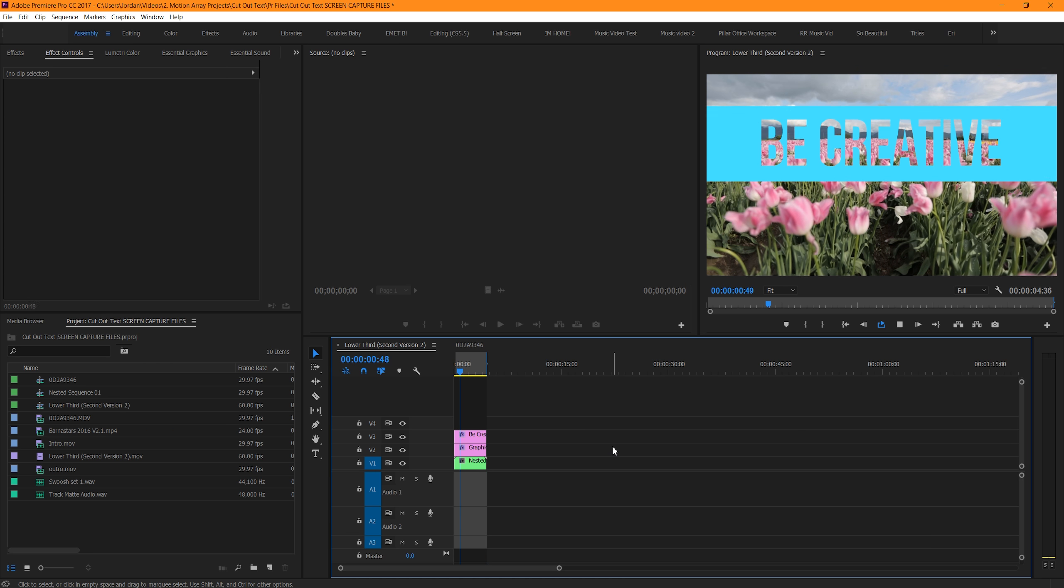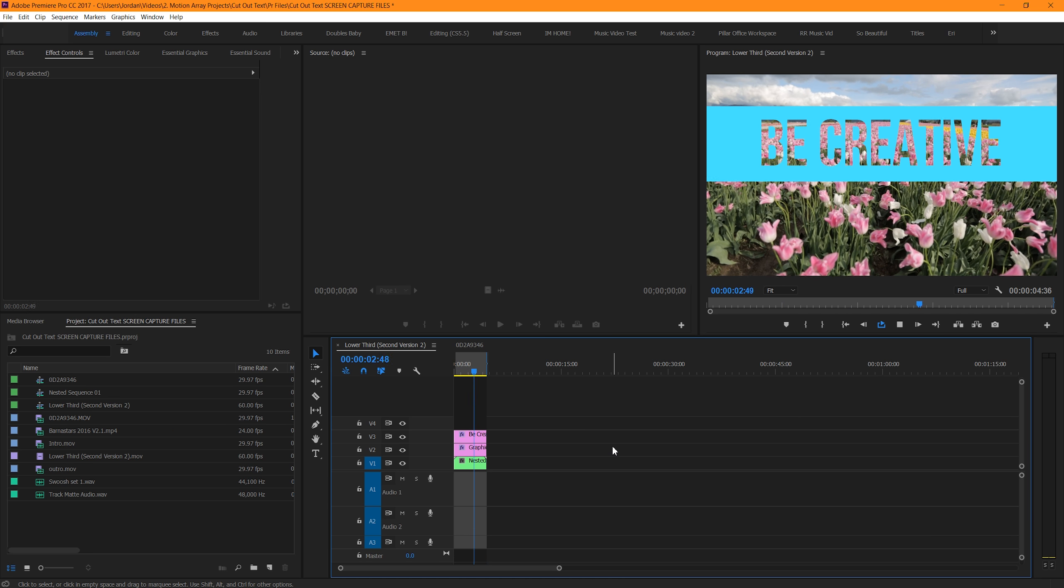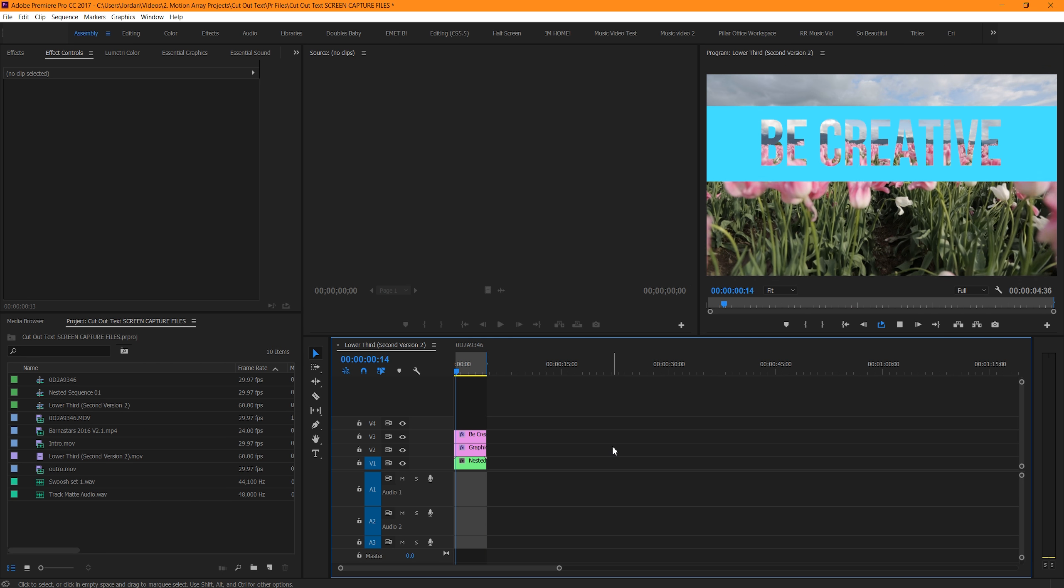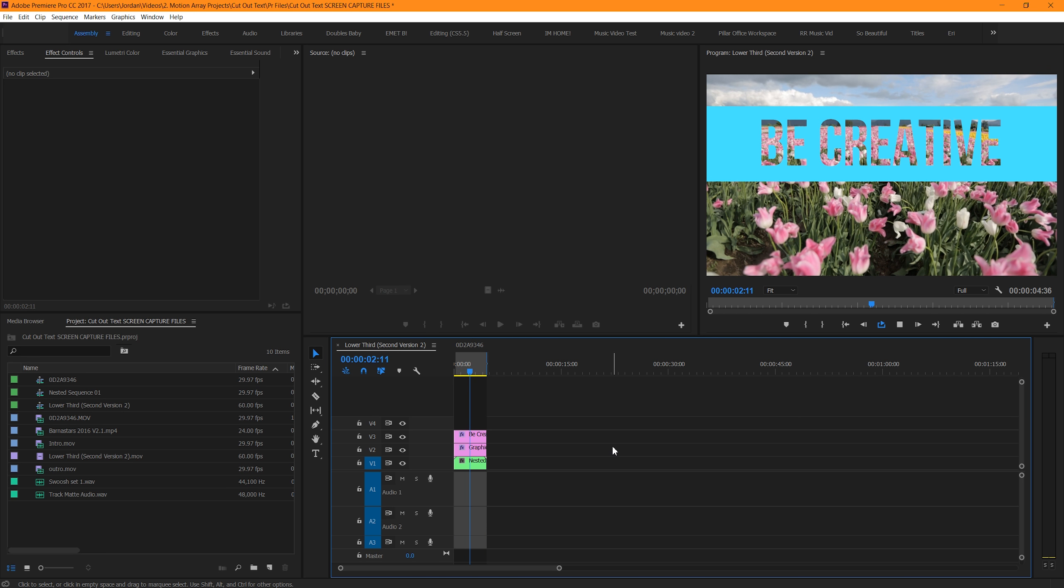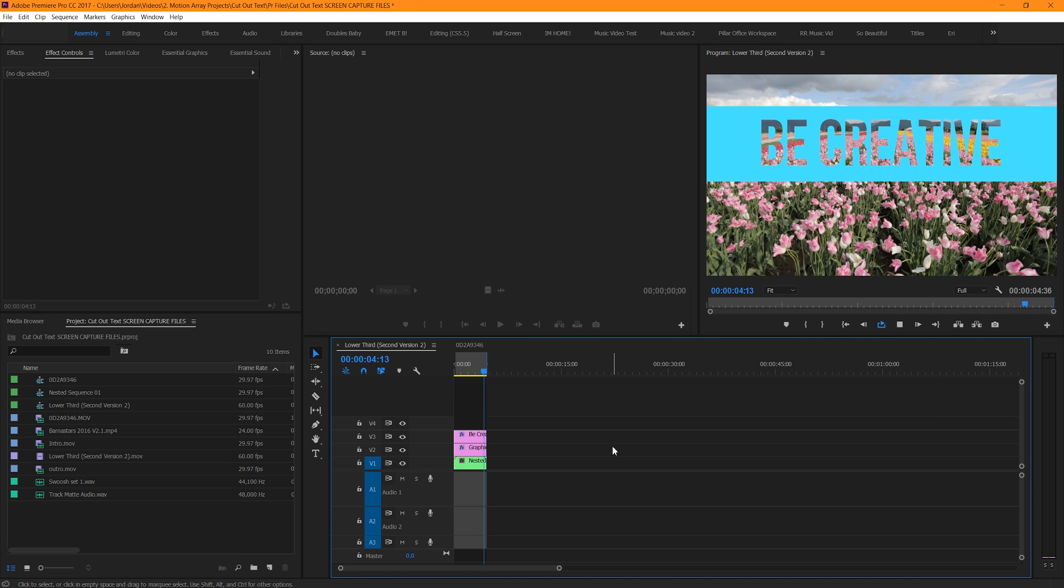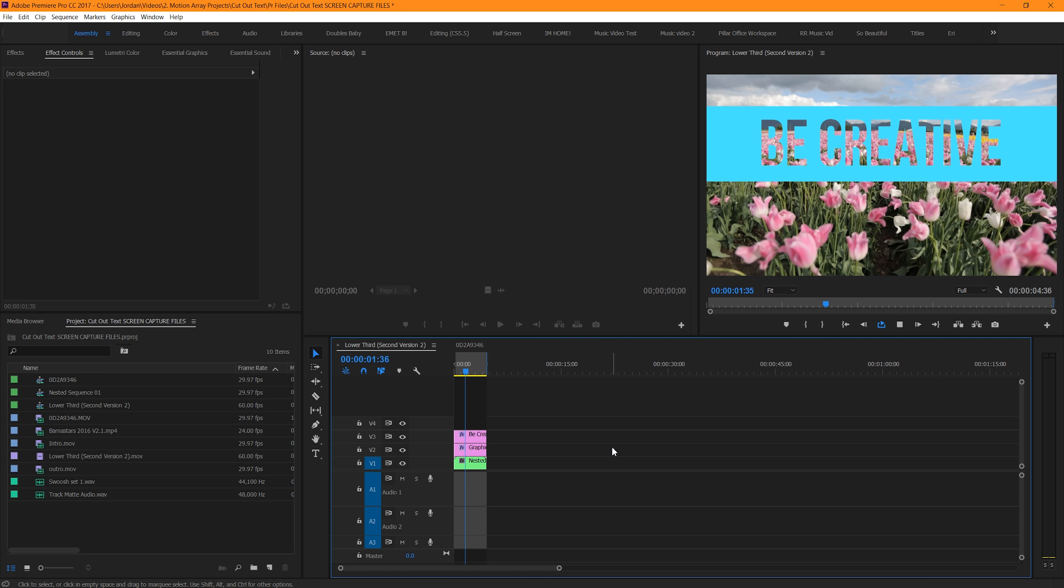At first, this might seem complicated, but it's actually incredibly easy to pull off. And we're also going to be showing you a really interesting use of this technique at the very end. So, let's get started with making transparent text.